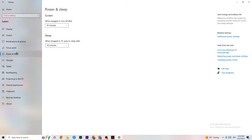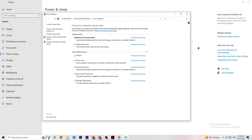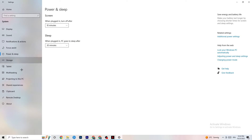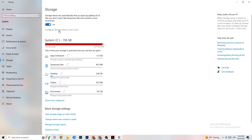Go to Power & Sleep, then click on Additional Power Settings. This is different for every PC — for me it's Balanced, but for some people High Performance or another plan works better. Just test which one runs better on your device.